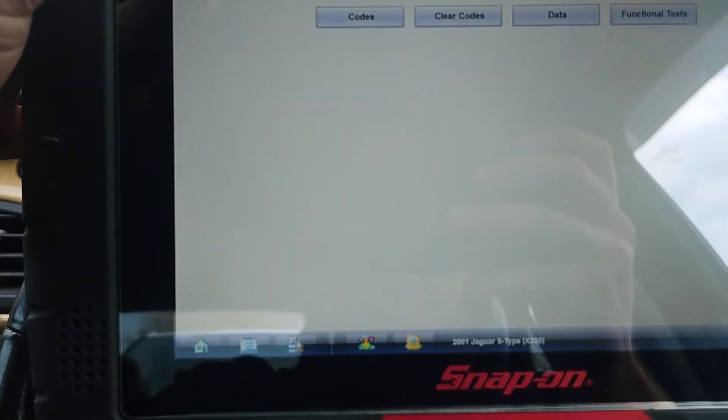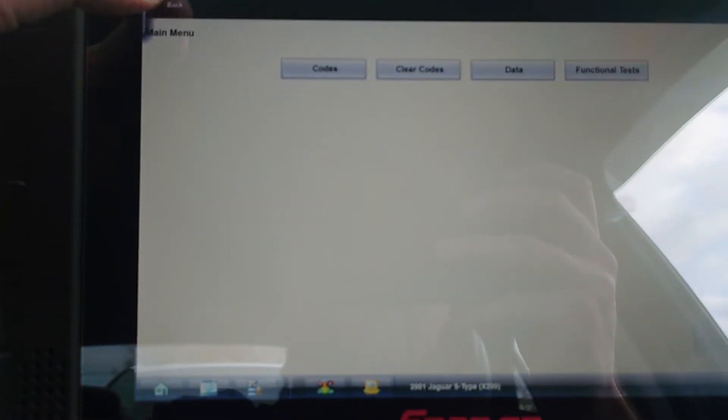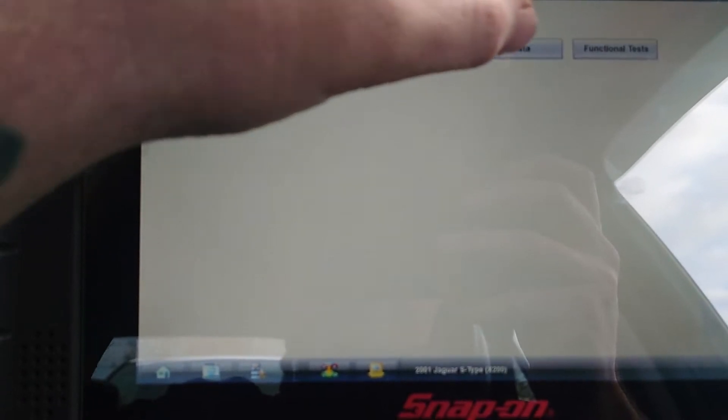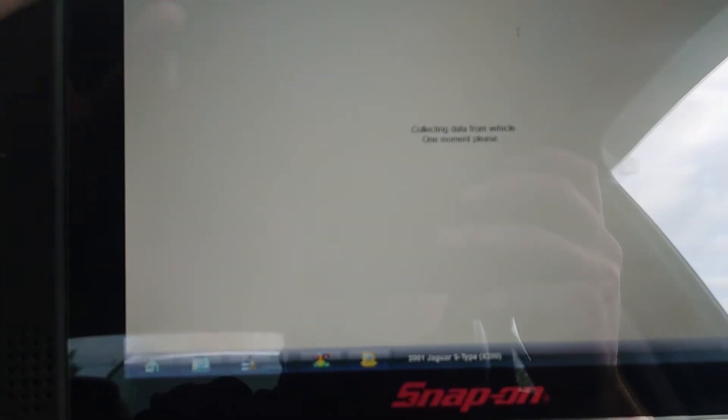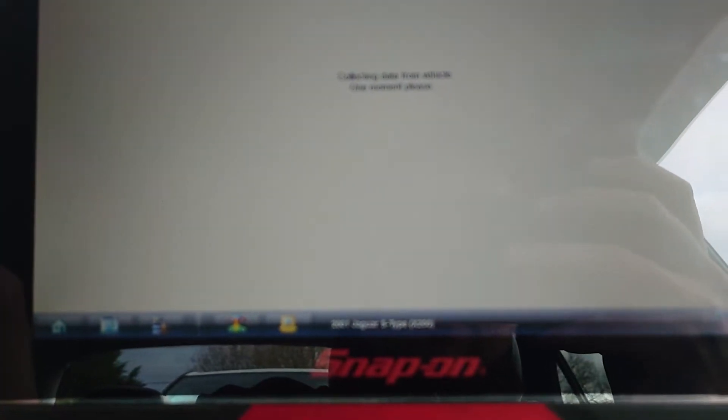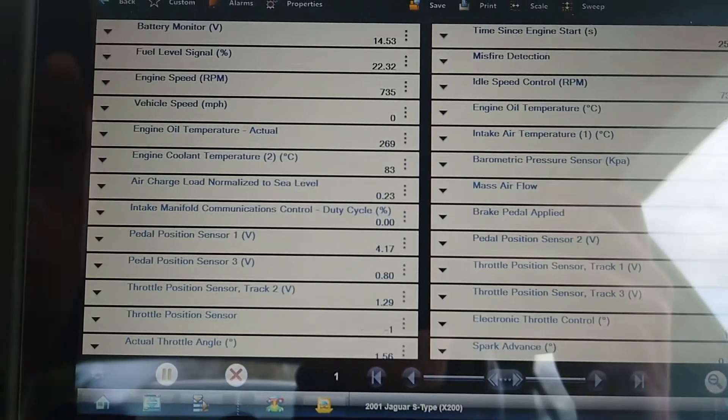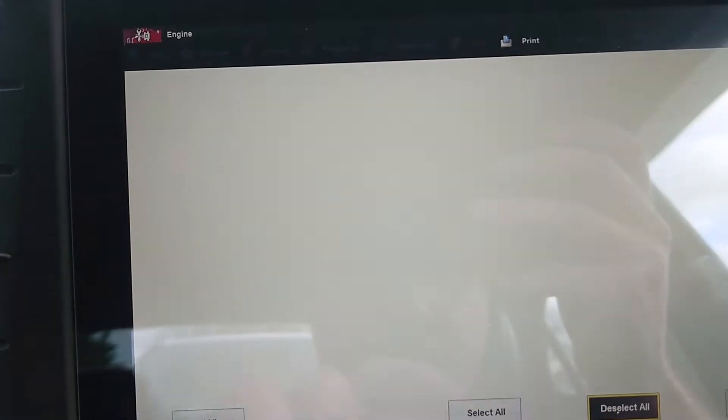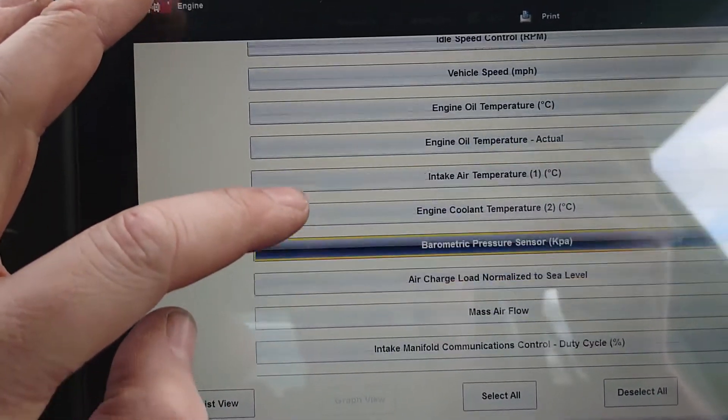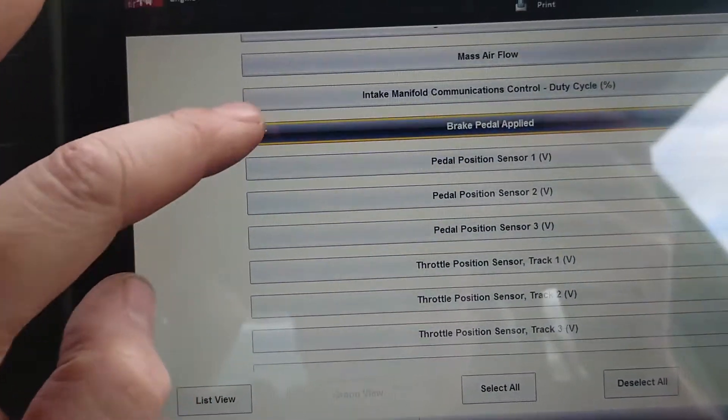Okay, so custom deselect, and we want upstream and downstream for bank one. We want the same for bank two.